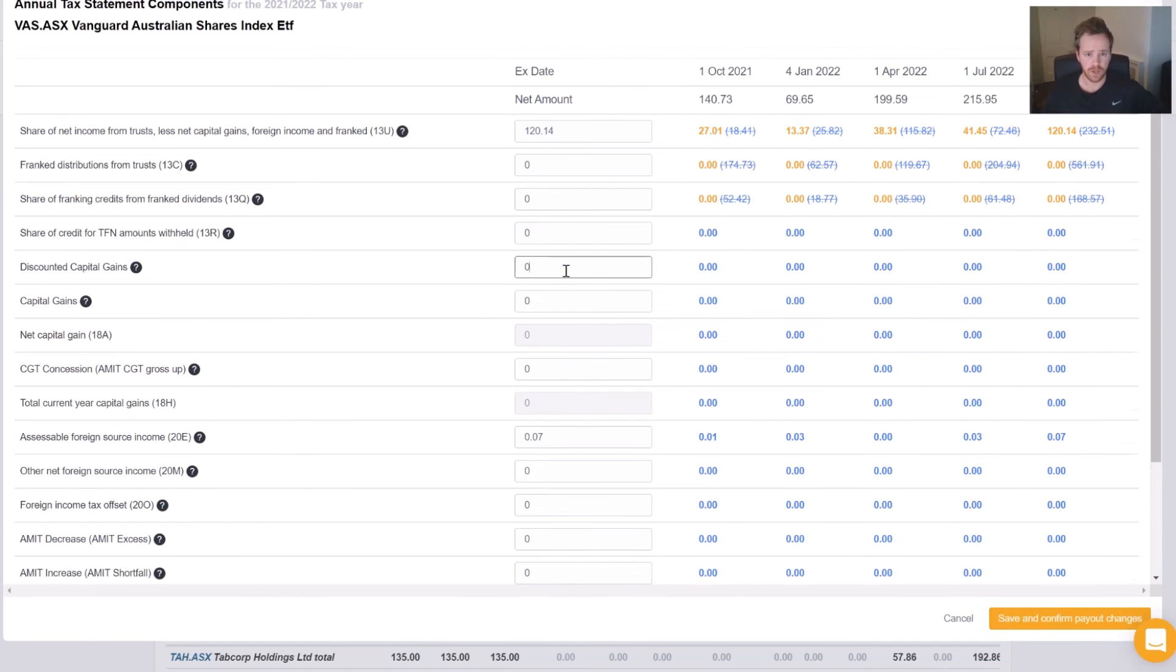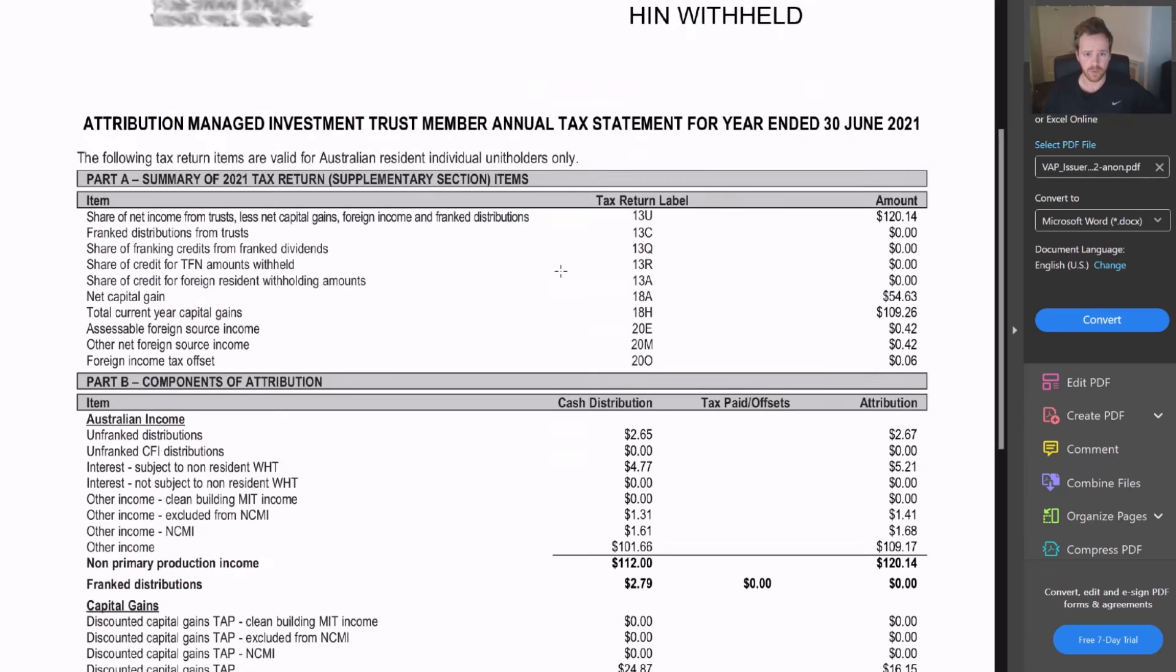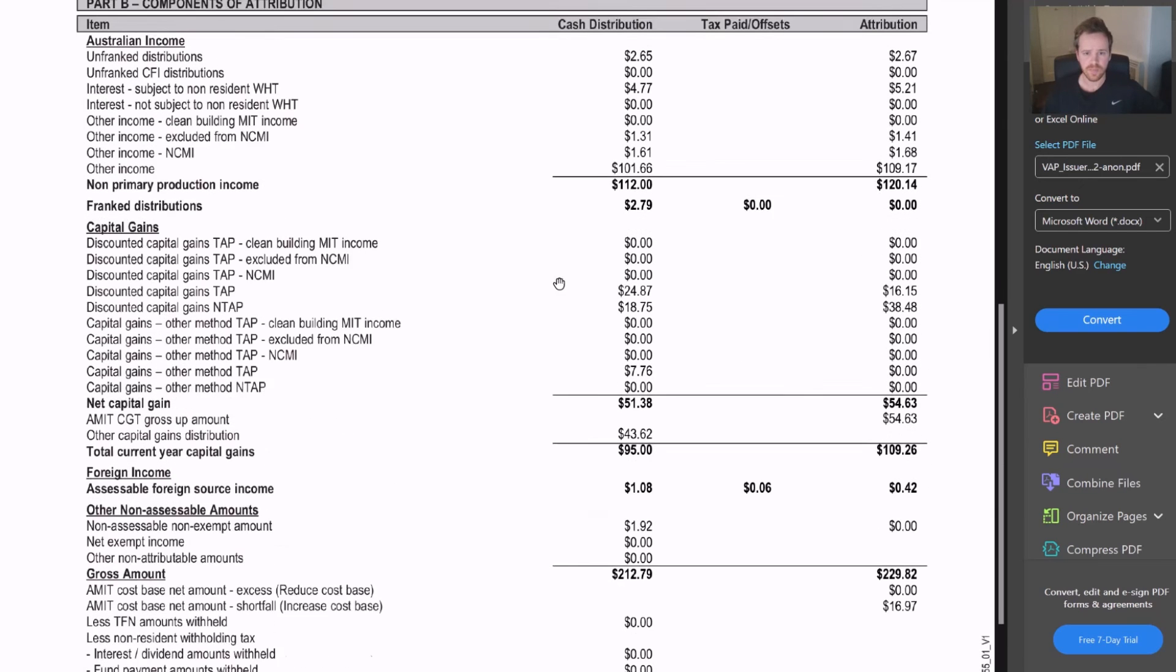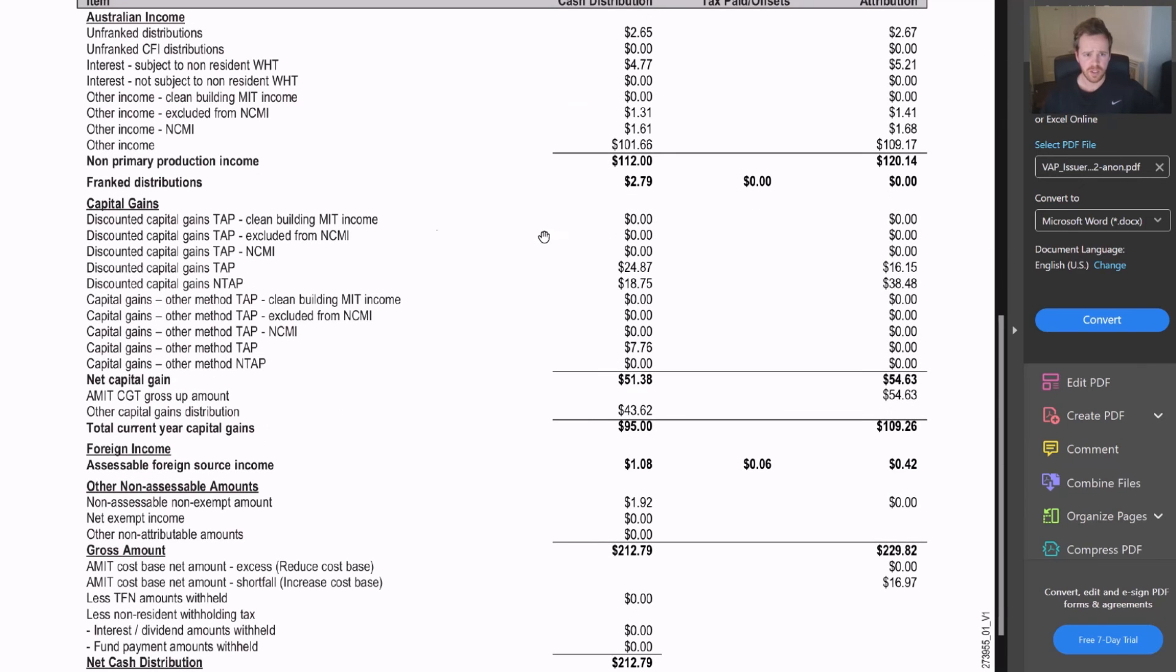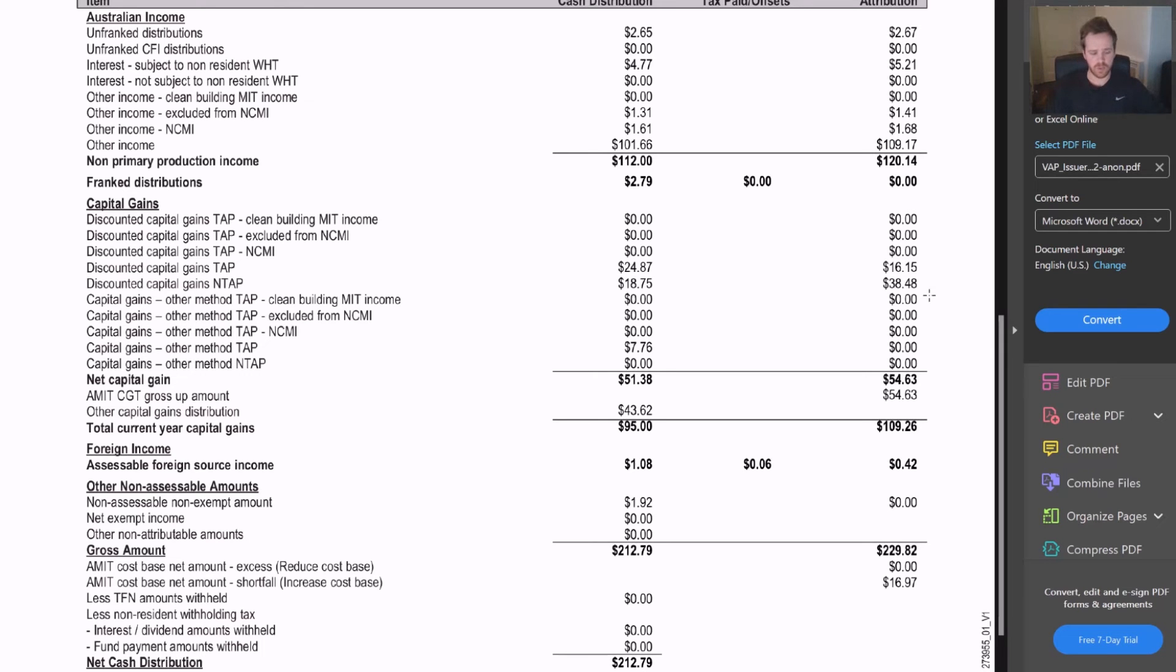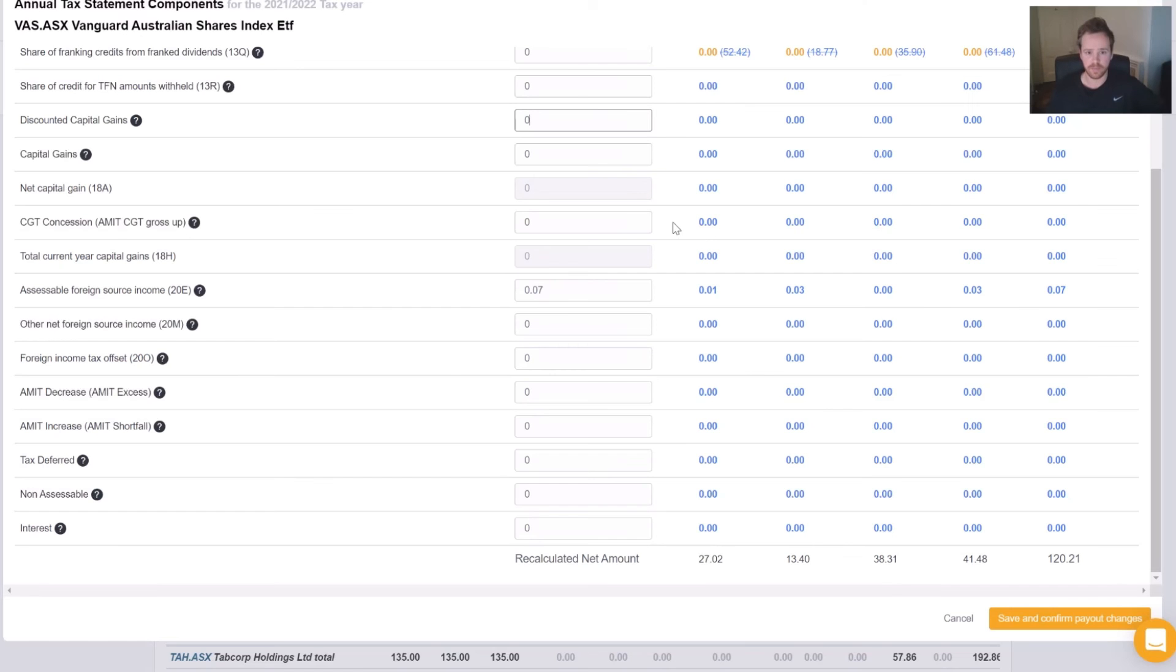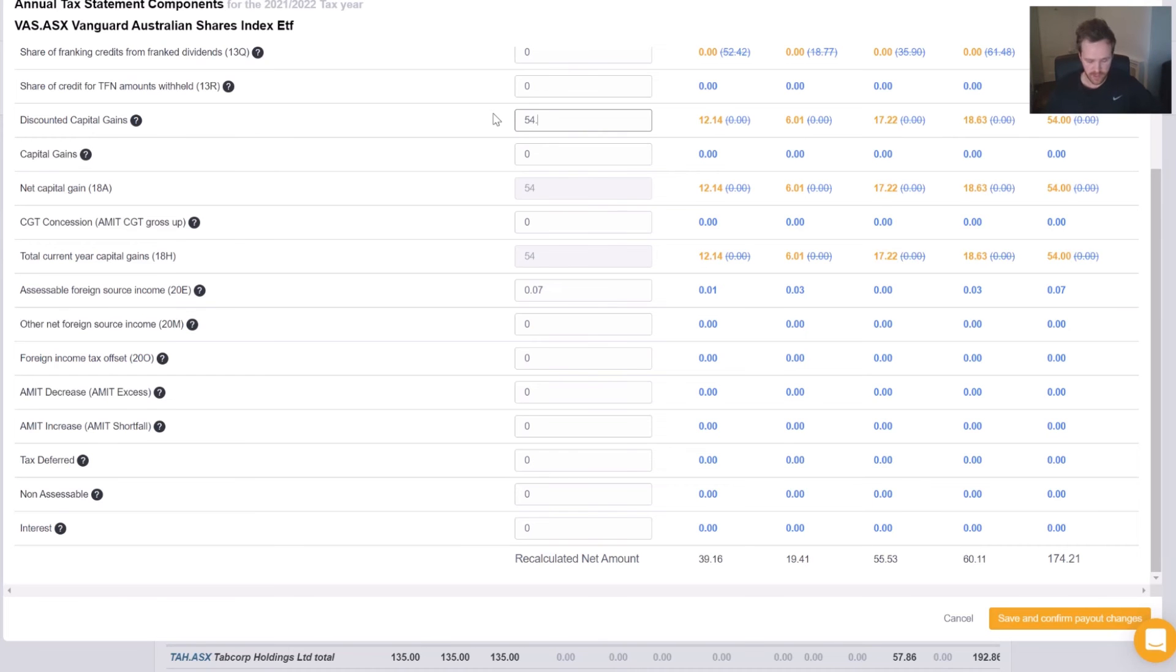And now we're going to go to our capital gains. So discounted capital gains, these lines here. We want to go to the attribution amount. And there's two amounts here, so we're just going to use a calculator to figure that amount out. So 16.15 plus 38.48 gives us 54.63.